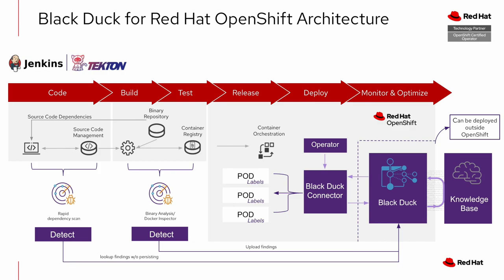And so as we look at the BlackDuck for OpenShift architecture, you'll see there are several integration points throughout a DevOps lifecycle. What I'll be demoing today is the one on the far right, where BlackDuck has a certified operator.